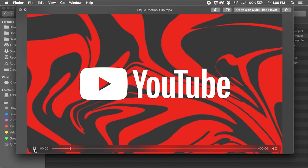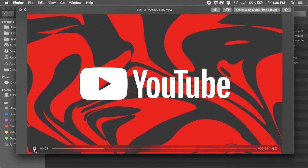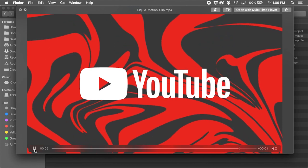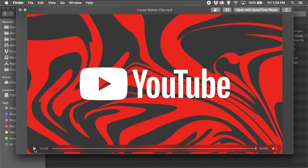Next, I'll export the project and preview my final video clip showcasing a liquid motion background created from scratch.